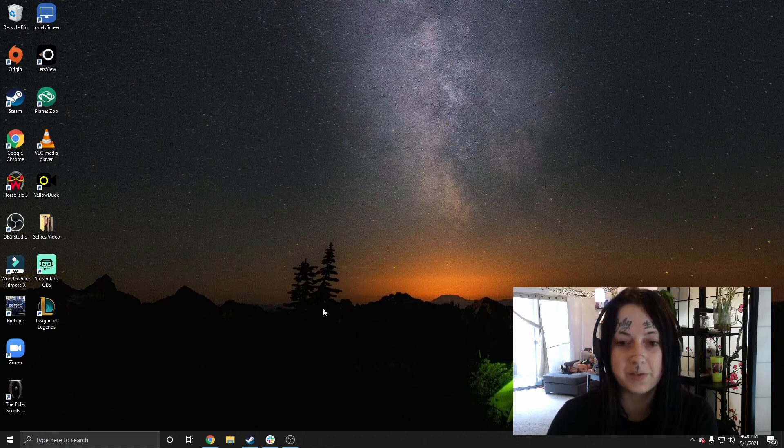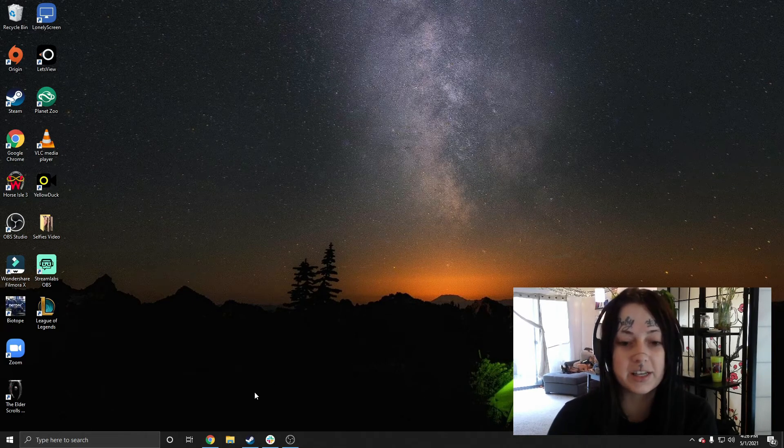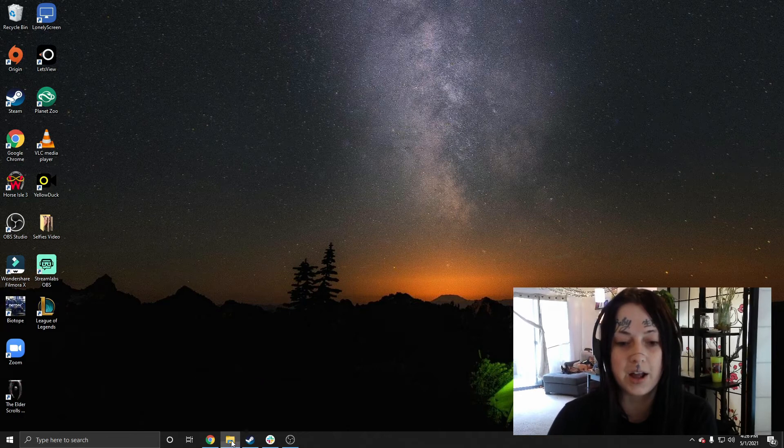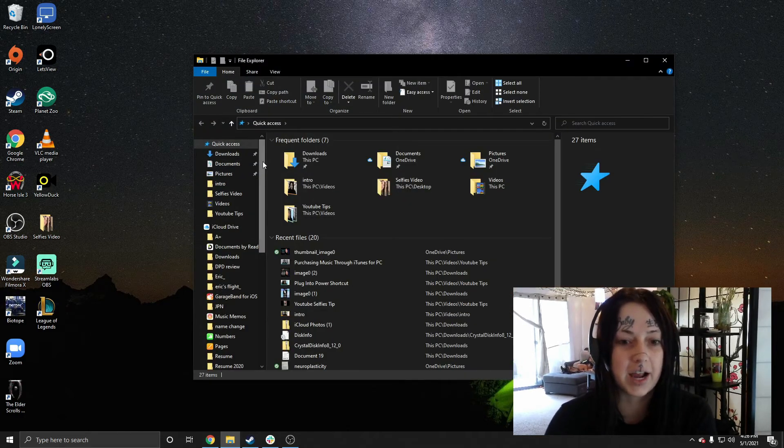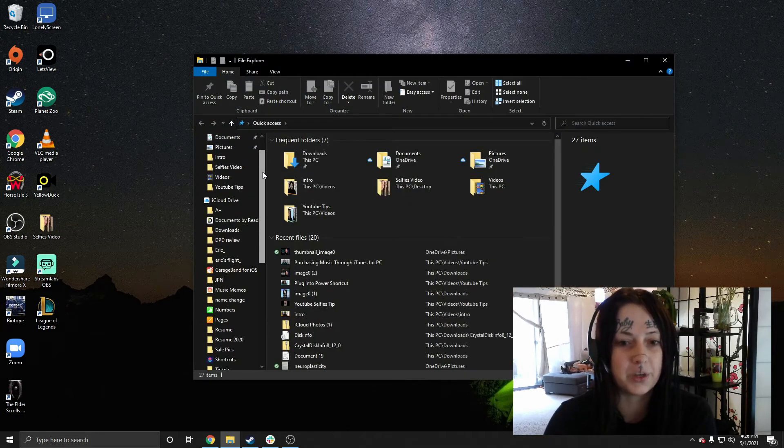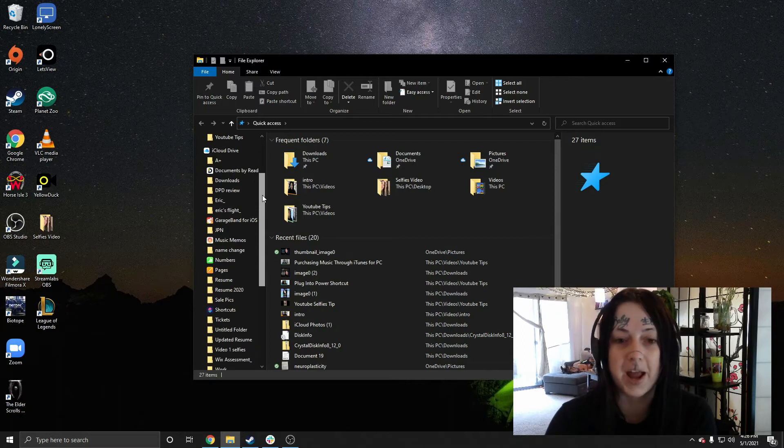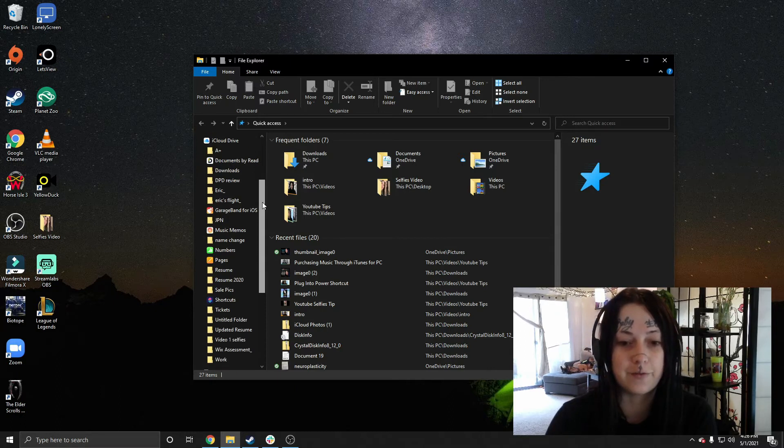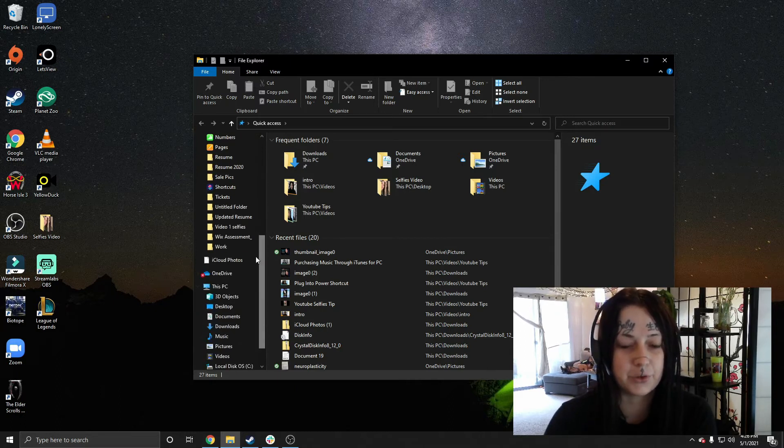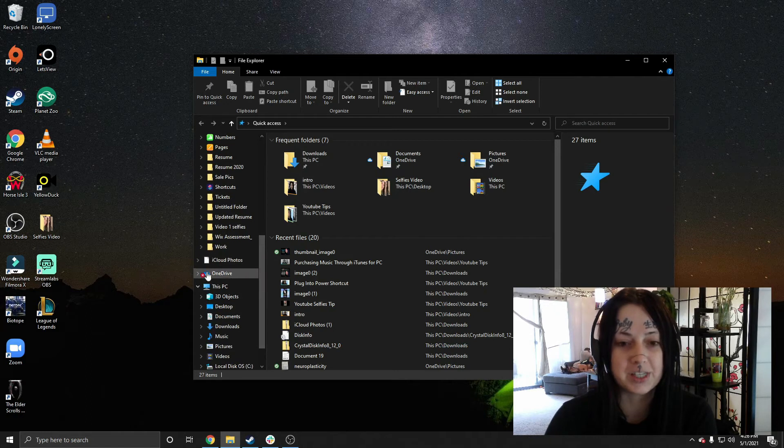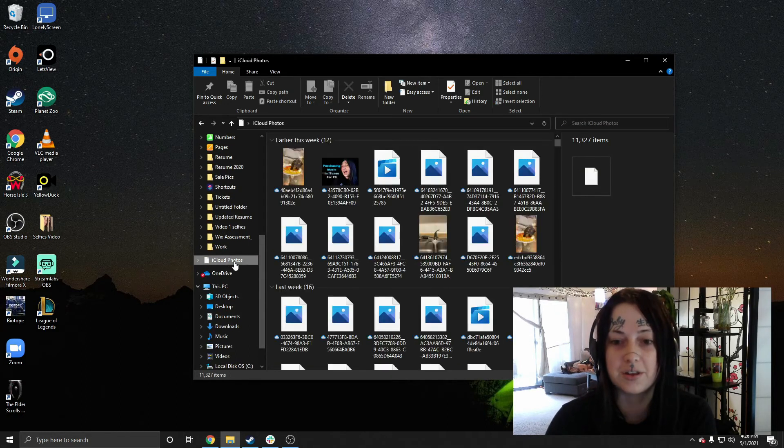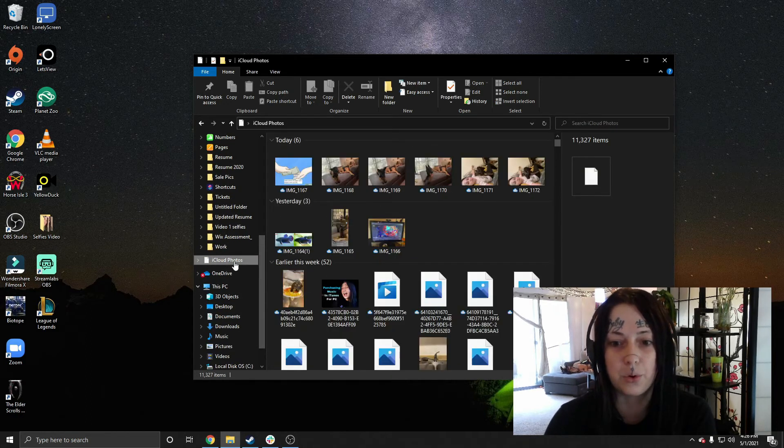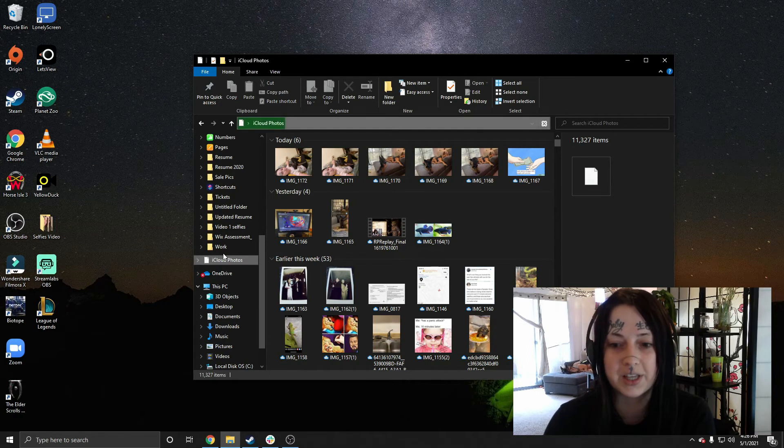From there, navigating to your files and photos are pretty easy. You just go to your files. And then on the left-hand side there, we see iCloud Drive with all my iCloud Drive folders. And then if we scroll down, we'll see iCloud Photos. And when we click on that, it'll pull up our iCloud Photos.